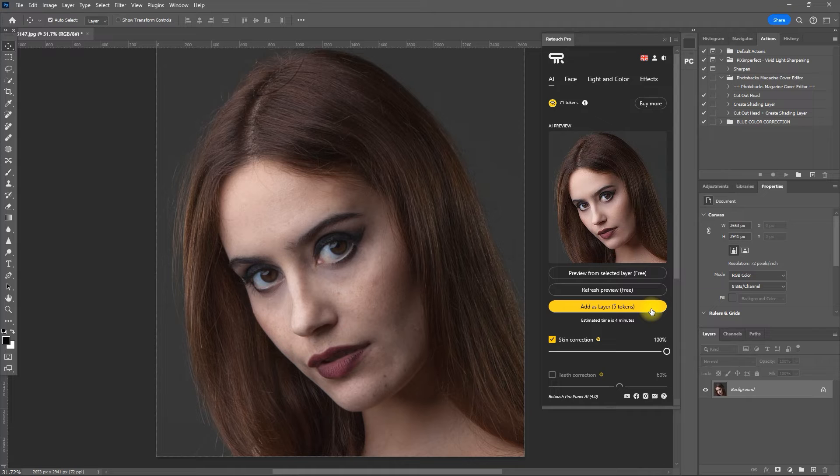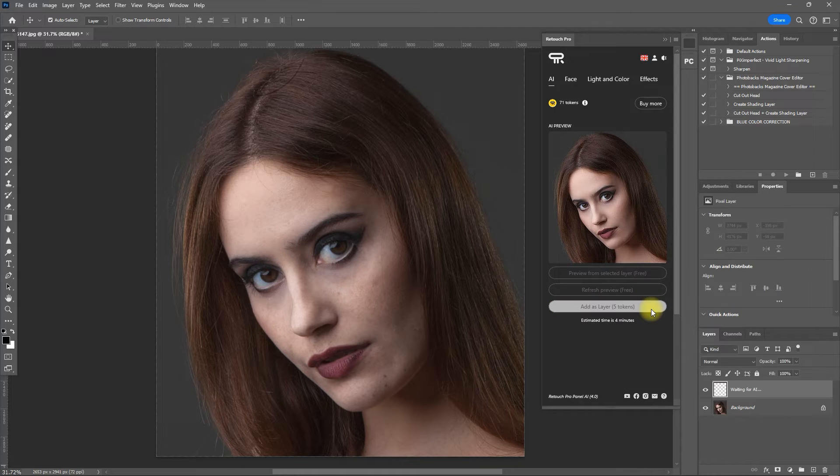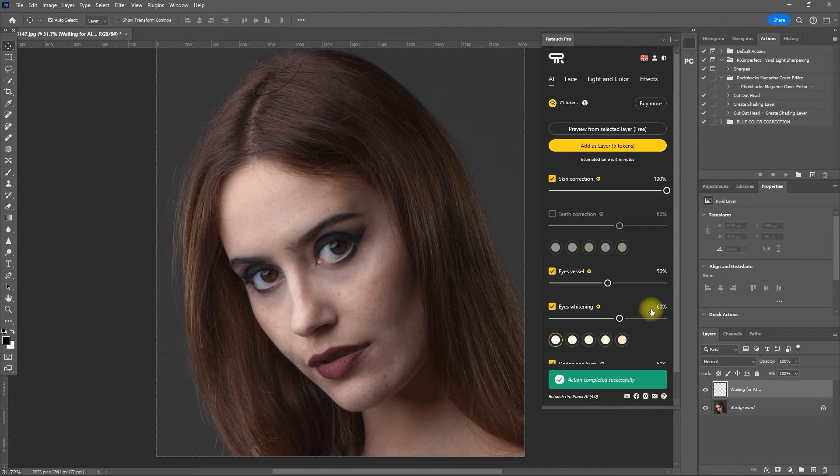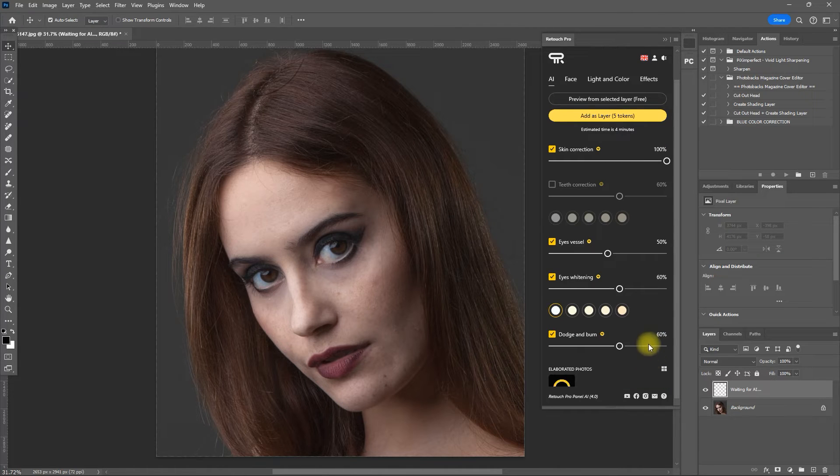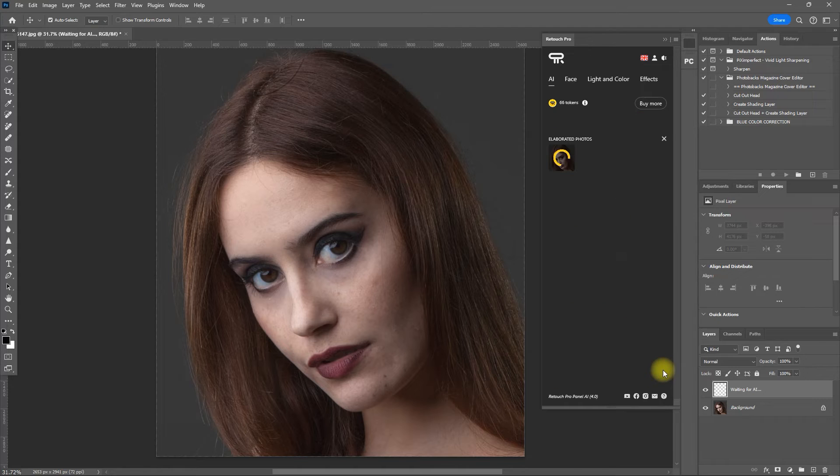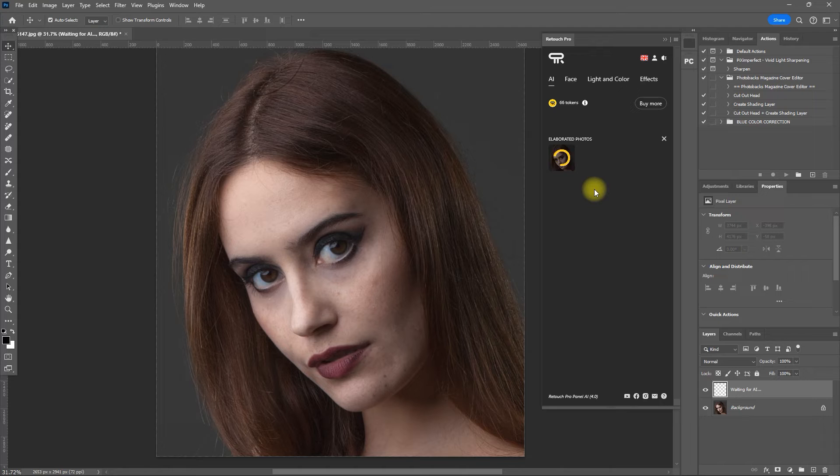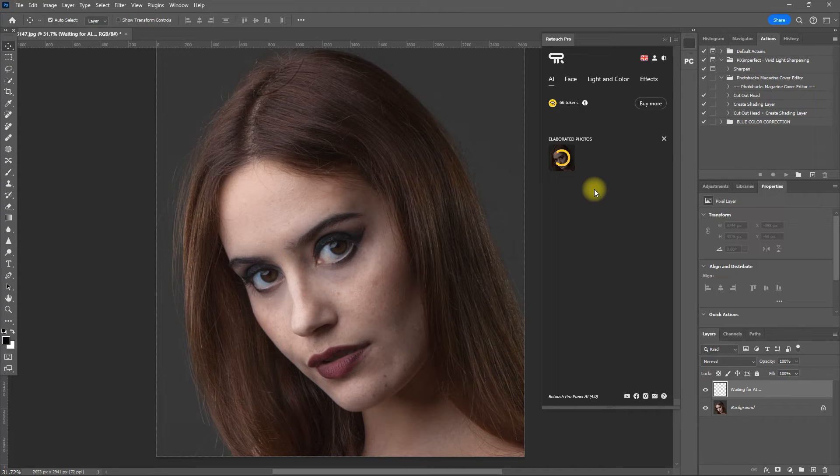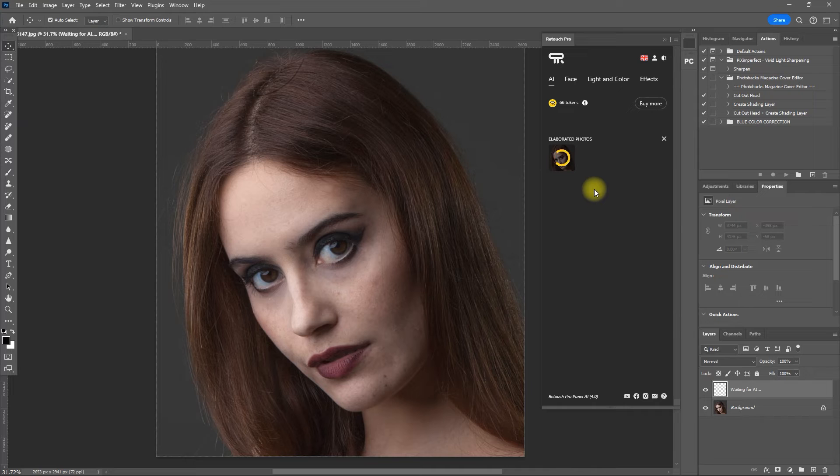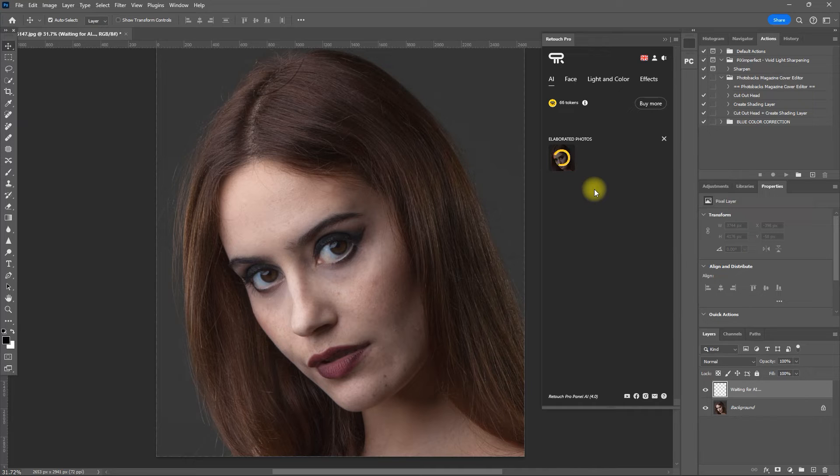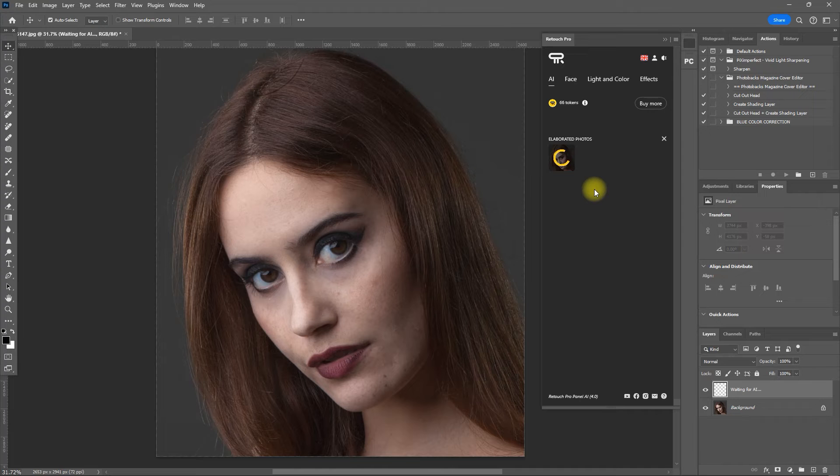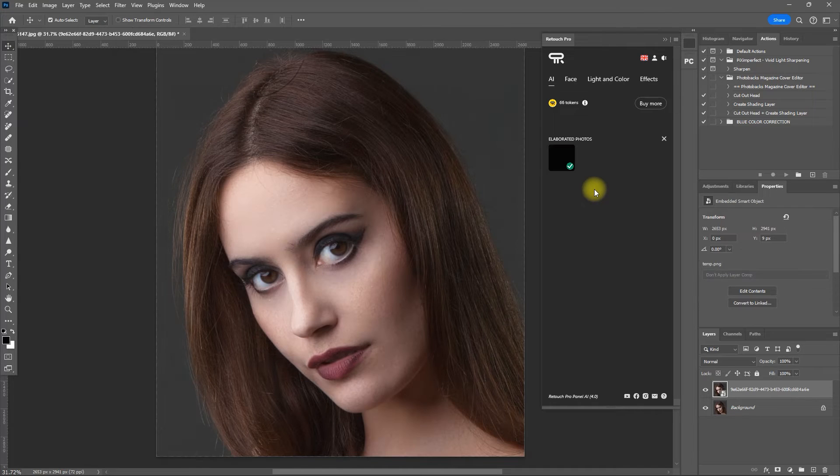For this case, I like the result. So let's click this button to add it as a layer. And this will cost us 5 tokens. Let's click this thumbnail icon right here to see the elaborated photos. Elaborated photos are the images that we have applied the AI filters on. It may take a while for the layer to appear, so just be patient. And look at that, it's added the AI retouched layer.